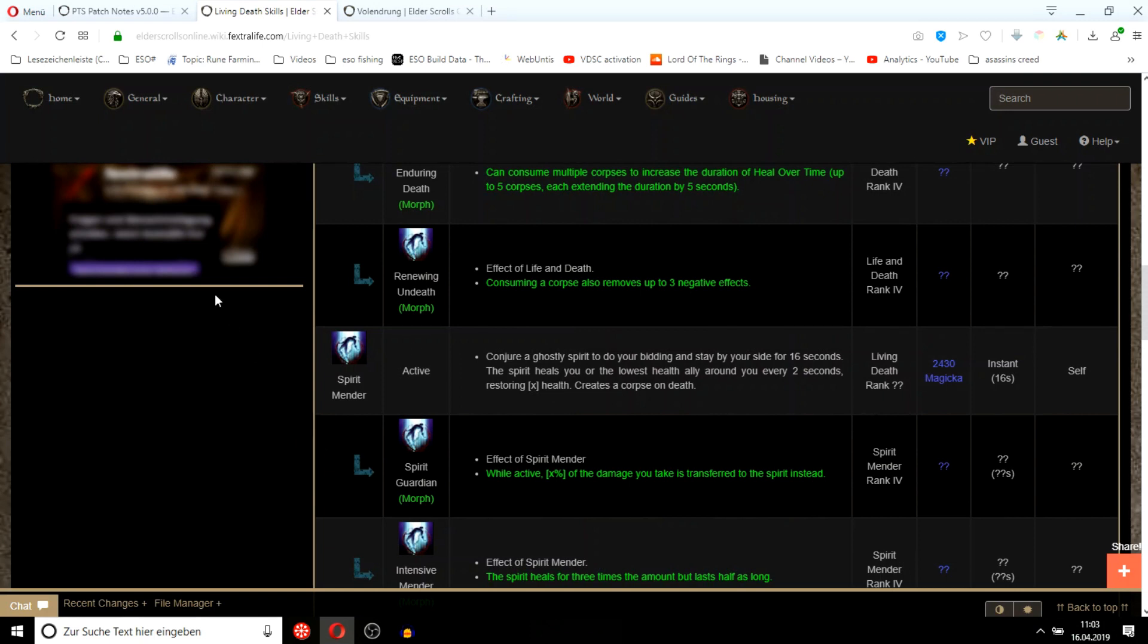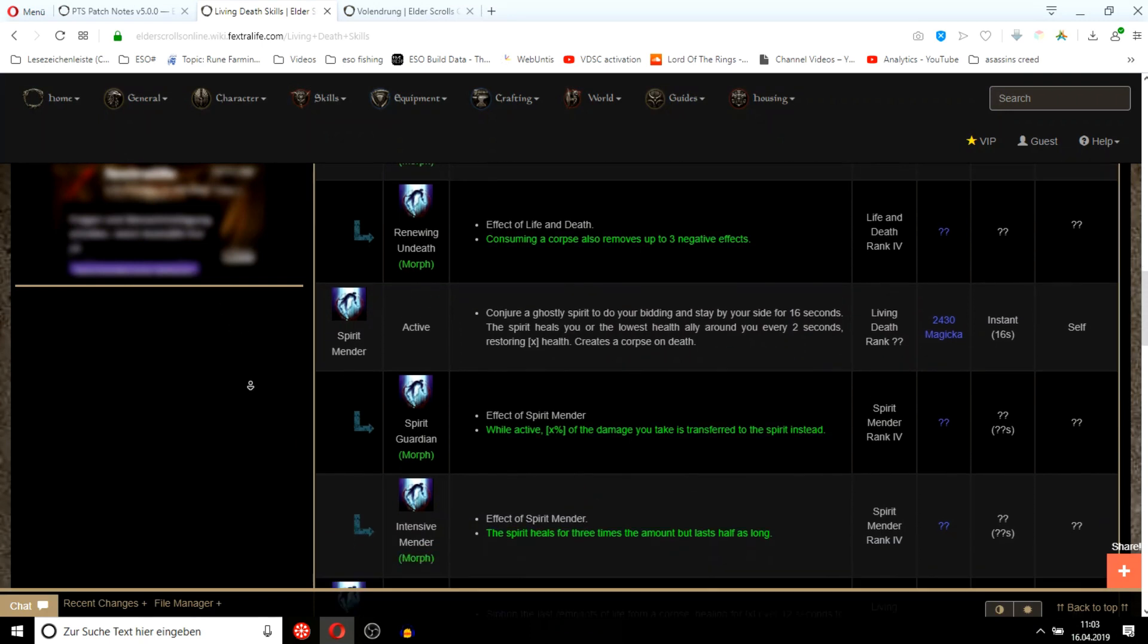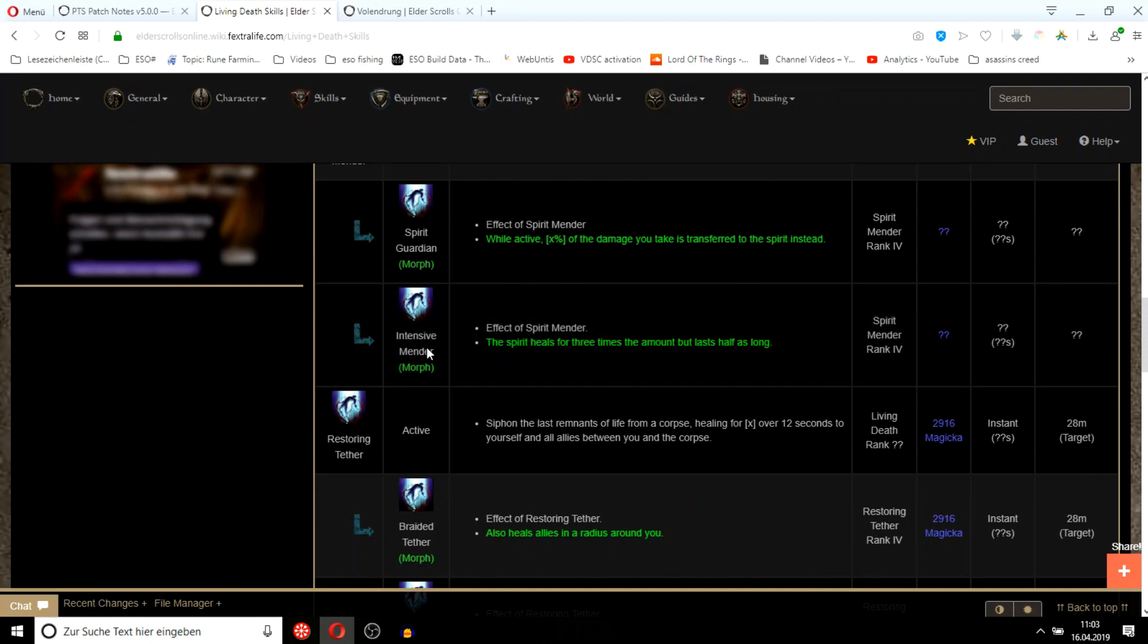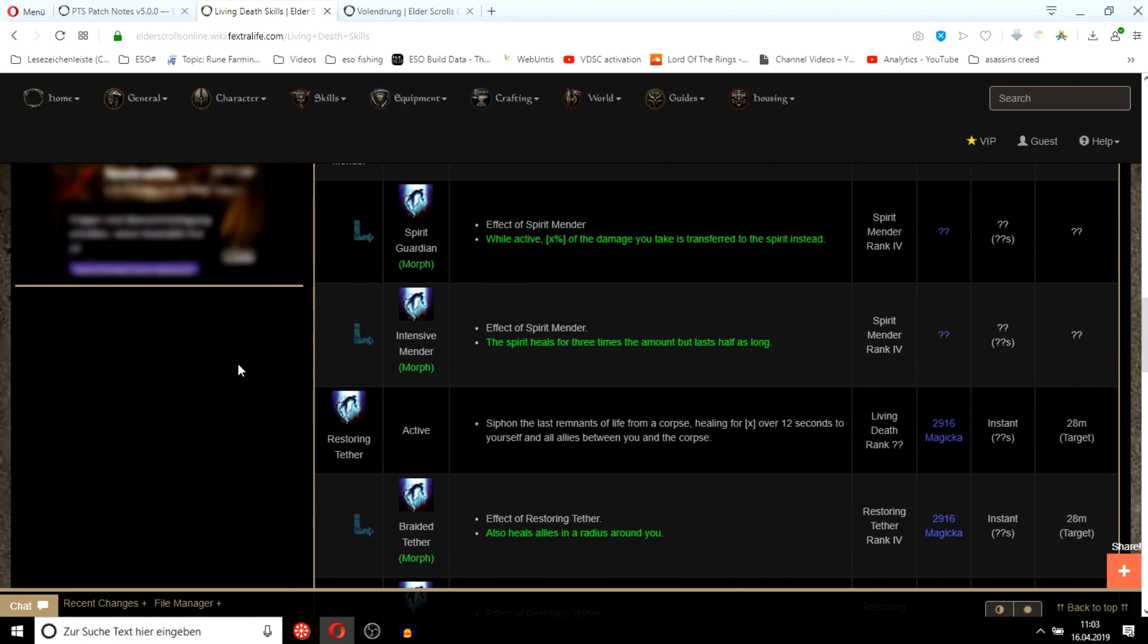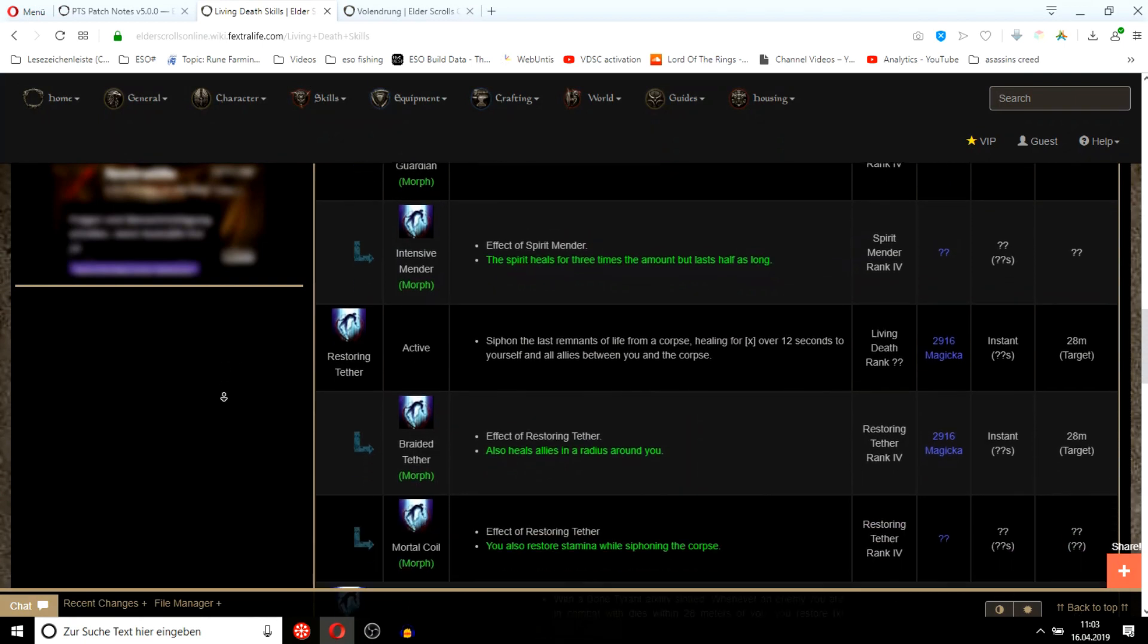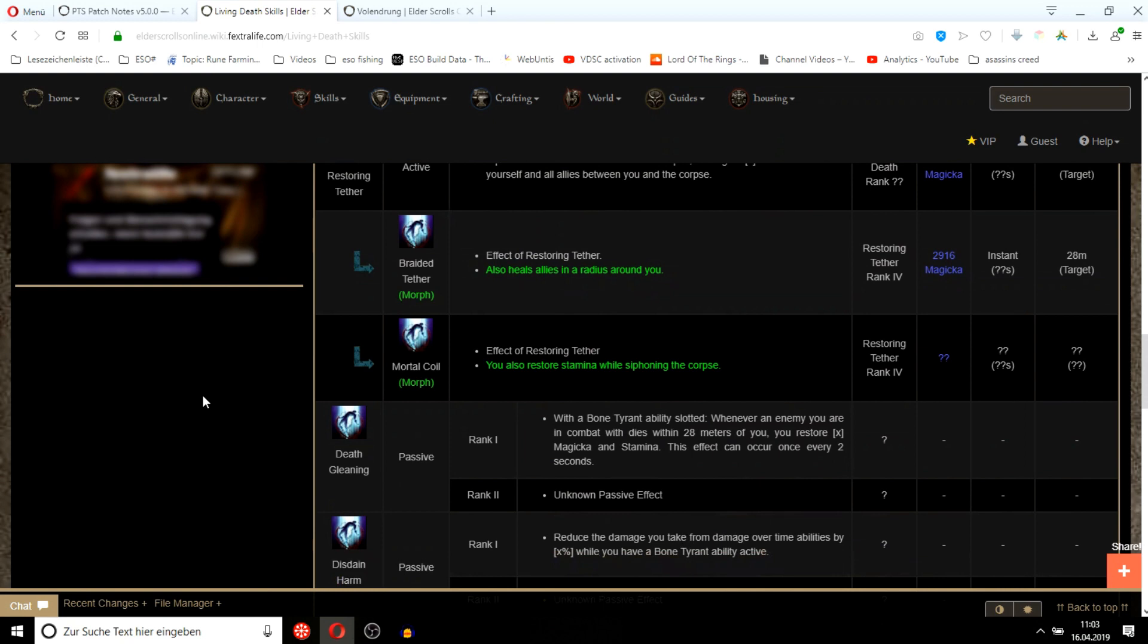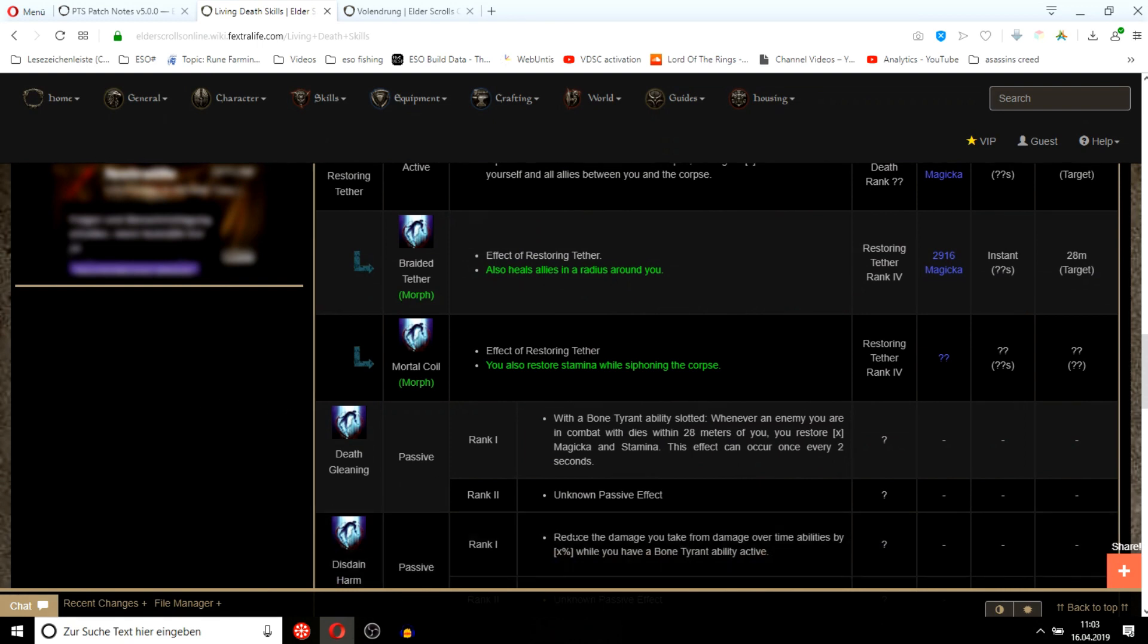In PvP, unless you have like people dying left front and center, necromancer won't be that strong I think. Necromancer will be like a group class to play. Good in a group, shit solo, just like a warden. I just wish they would give stamsorc the same thing. They have repentance, defile, chains and an armor buff, spammable, burst skill, execute. They have it all, literally.